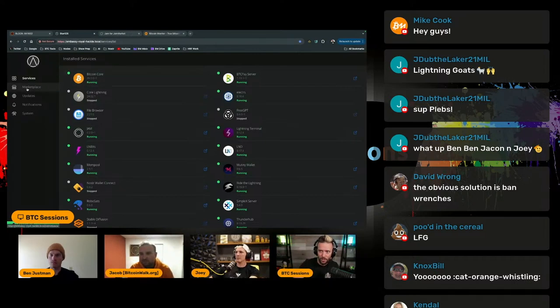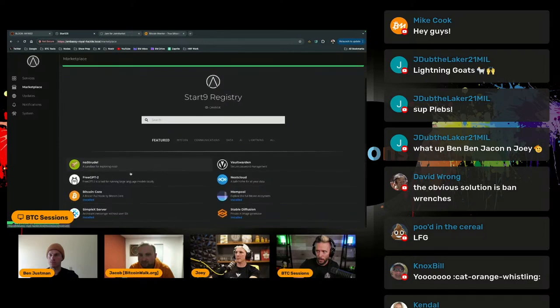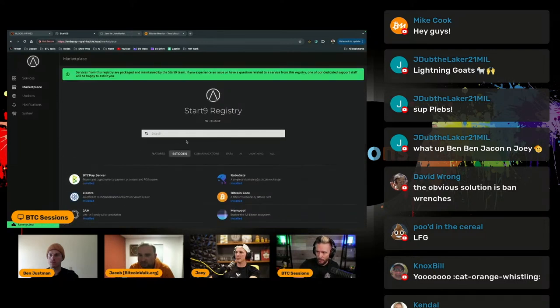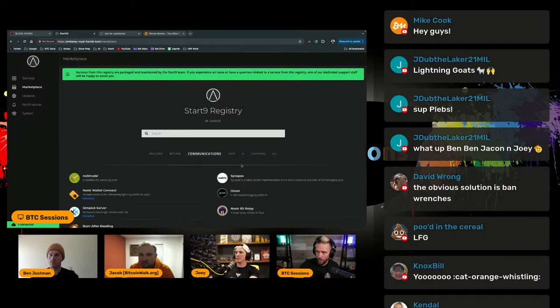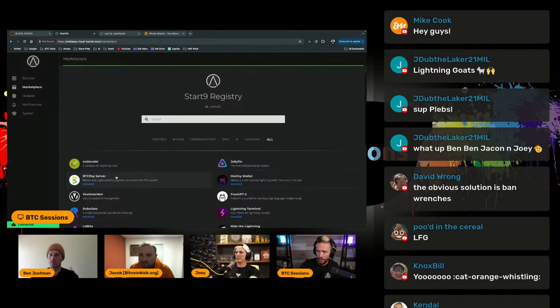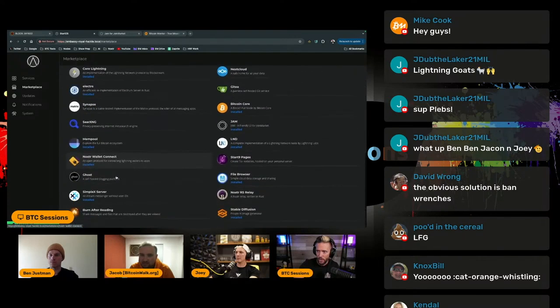But the interesting part about it to me is the marketplace. So this is where you go and you download your apps. I want a Bitcoin app. And so you have your various apps and one of those is Jam.